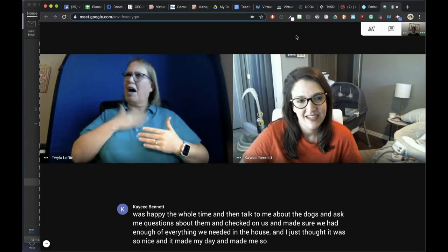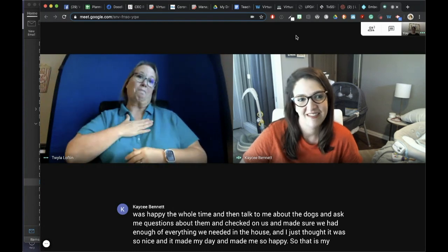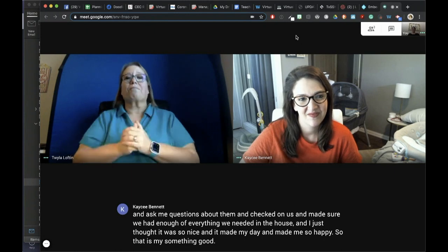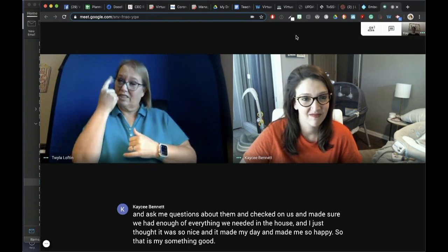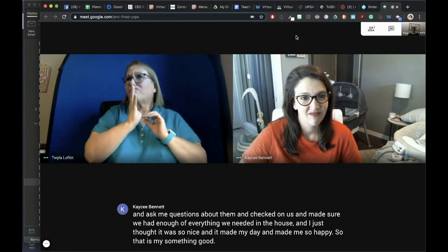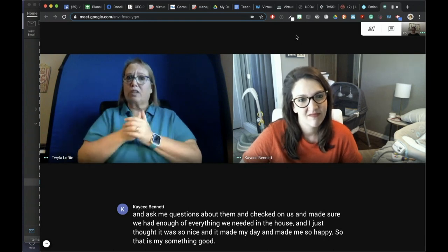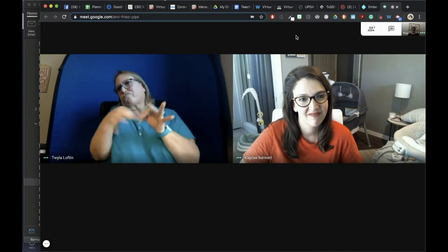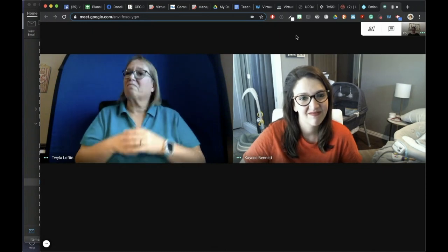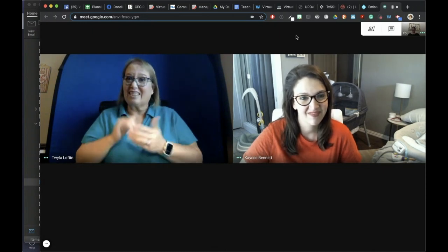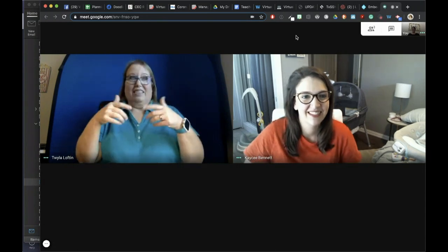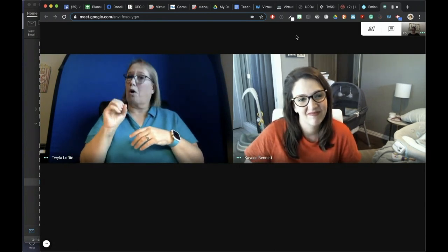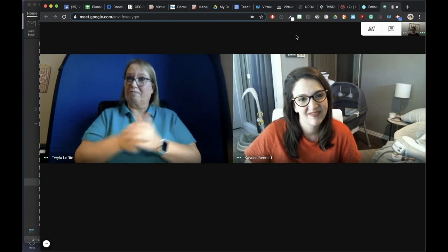I just thought it was so nice and it made my day — it made me so happy. So that is my something good. Now you understand how this works: the teacher speaks and I as the interpreter am interpreting. And if you notice the captions, we have those going at the same time, captioning everything we say. So truly that's it — that's all this is doing. This is Google Meet. I hope you enjoyed this and use it.